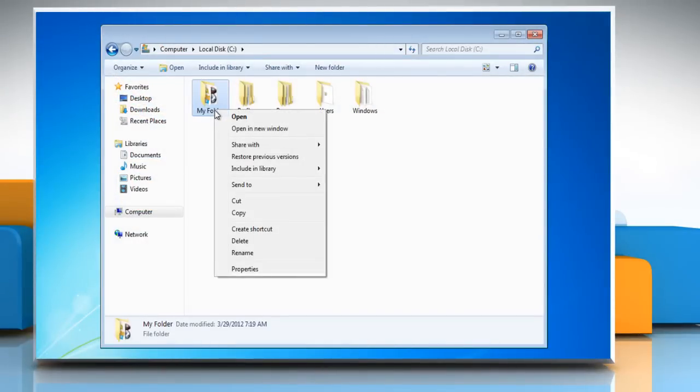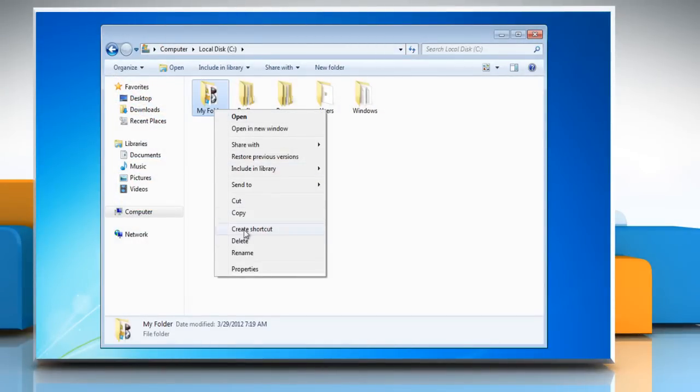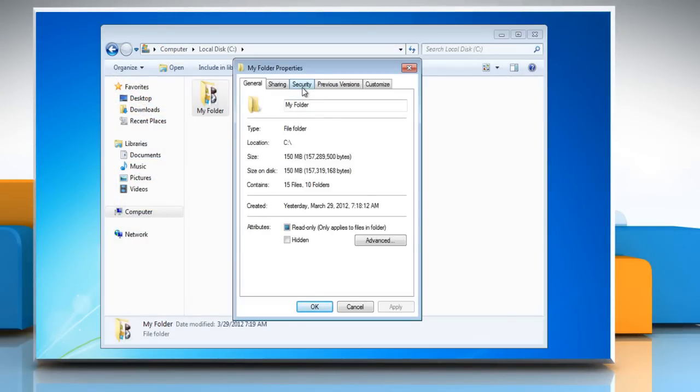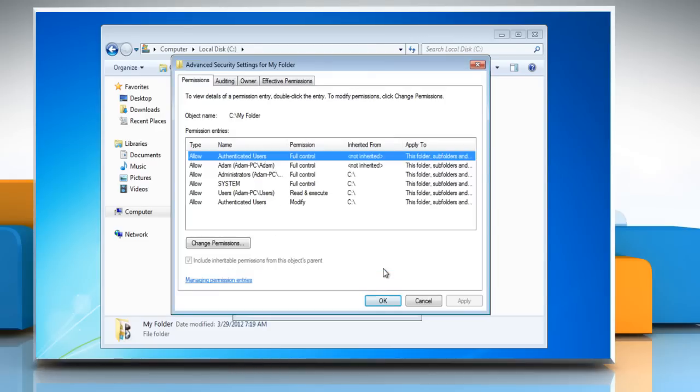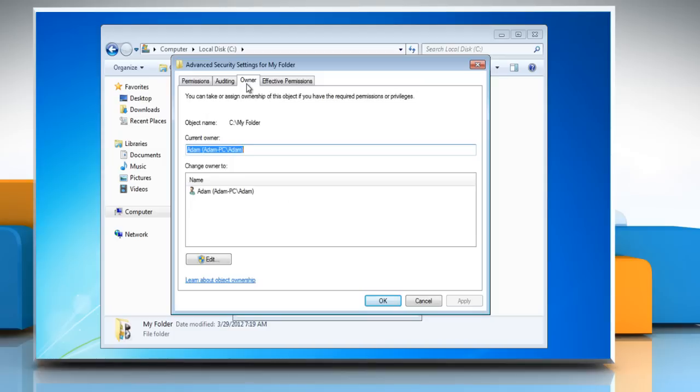Right-click the folder. Select Properties from the drop-down menu. Click on the Security tab and then click on Advanced button. In the Advanced Security Settings for Shared Documents window, select Owner tab.